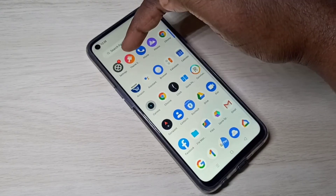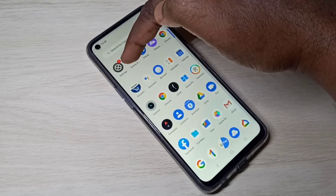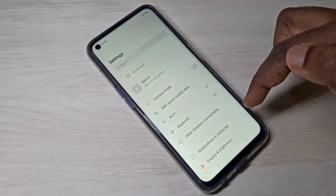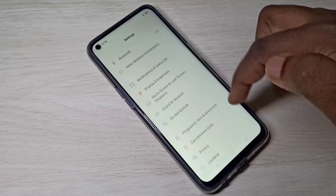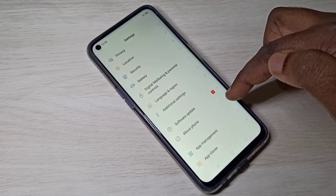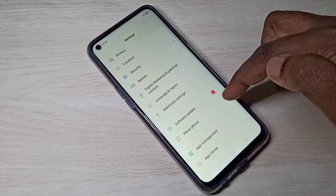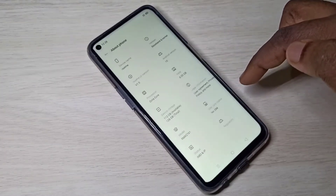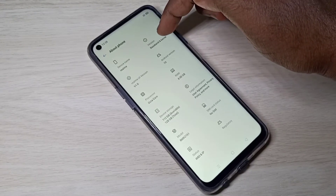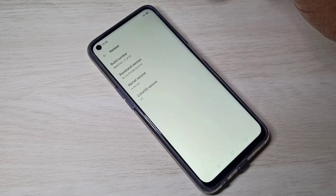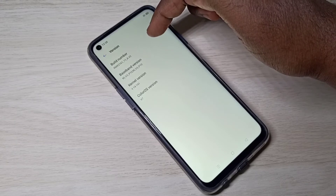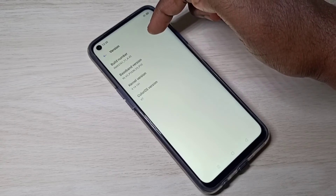Open the Settings app and tap on the Settings app icon, then scroll down and select About Phone. Then tap on Version, select Version — here you can see the Build Number.